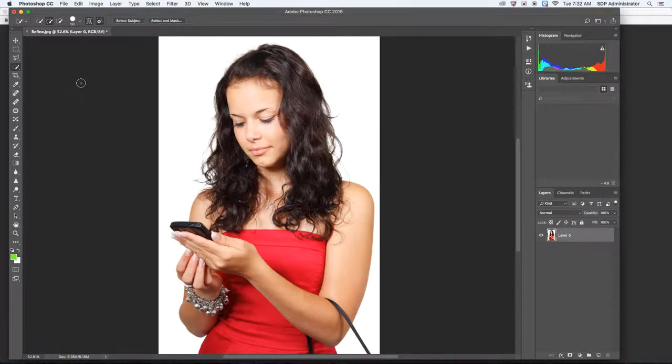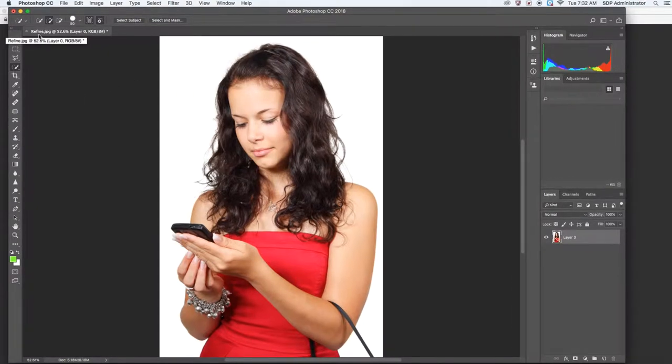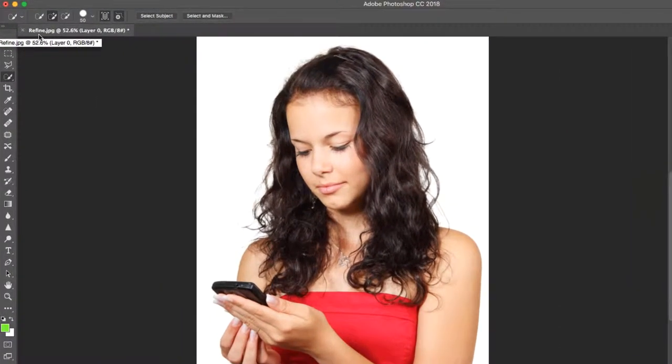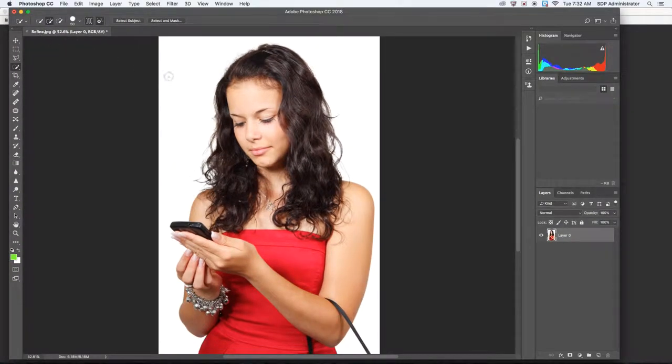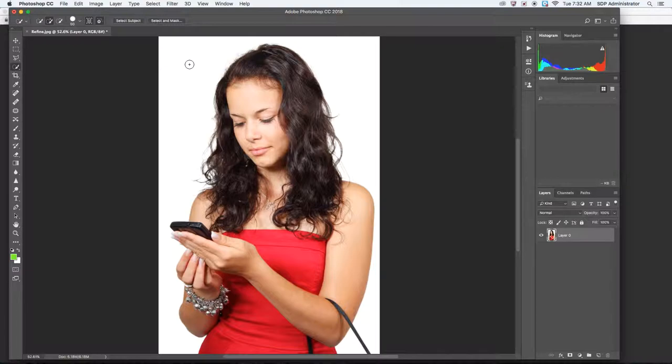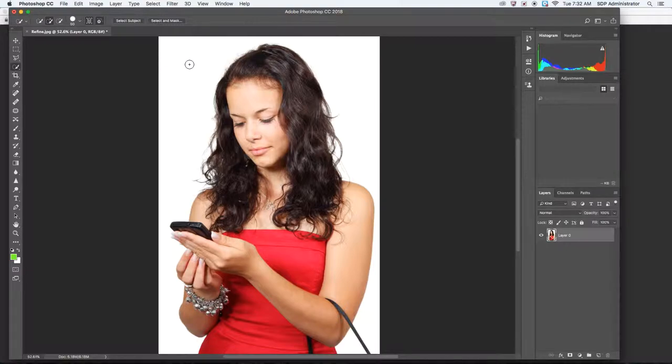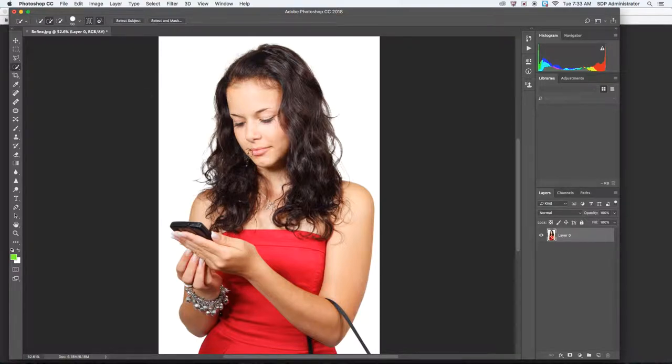To learn about the Refine Edge tool, first open up refine.jpg. It's an image of a girl on a white background. This is obviously a picture that was set up this way. It's not always something you could do to have a white background, but if you could set it up like that it'd be great, or any other color that contrasts the subject.